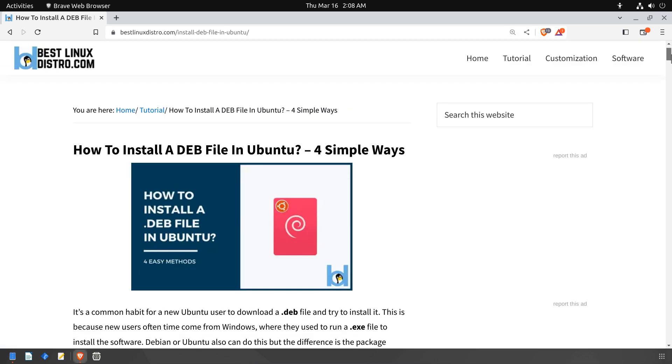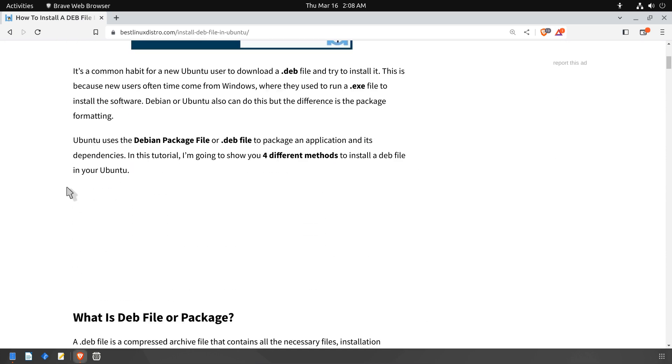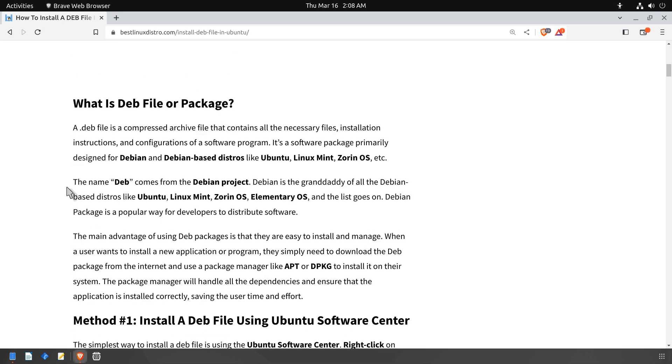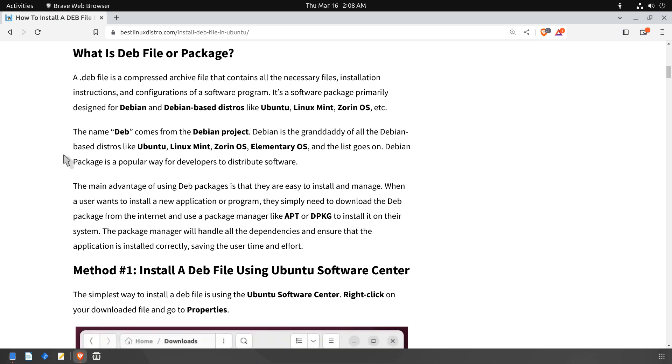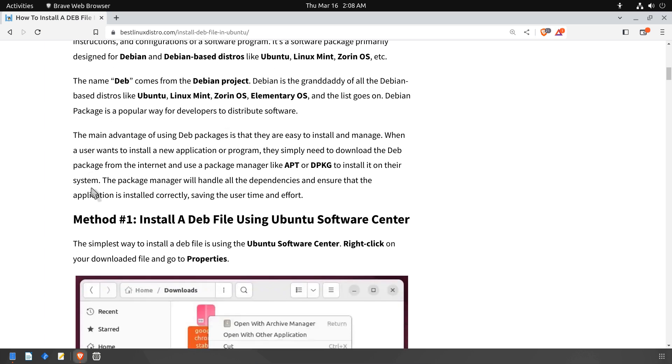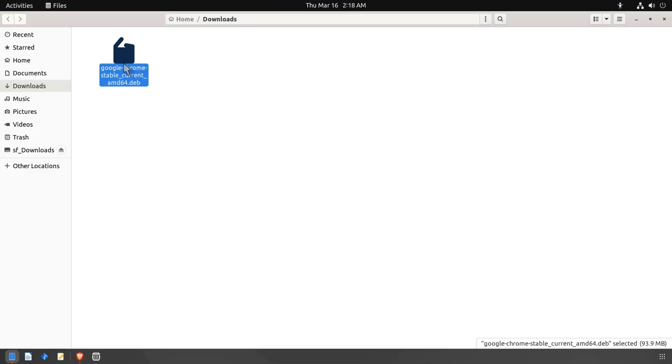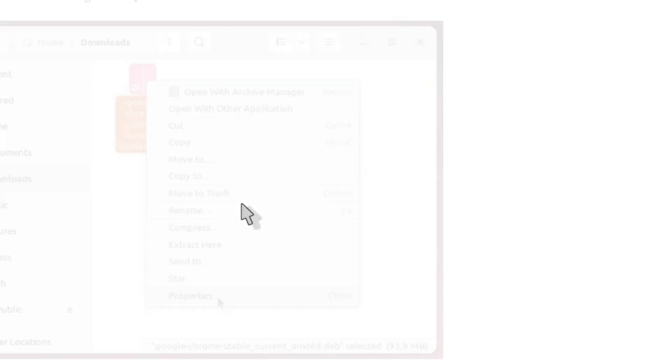Many new Ubuntu users have the habit of downloading a .deb file in an attempt to install it. This is often because these users are accustomed to running .exe files to install software on Windows. A .deb file is an archive file that includes all the required files, installation instructions, and configurations for a software program.